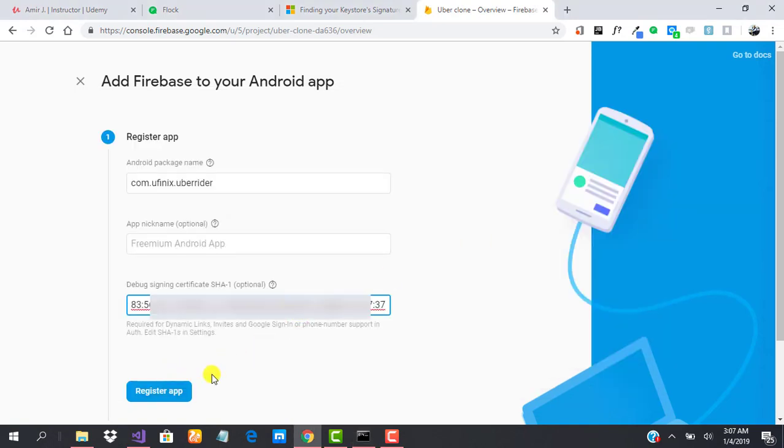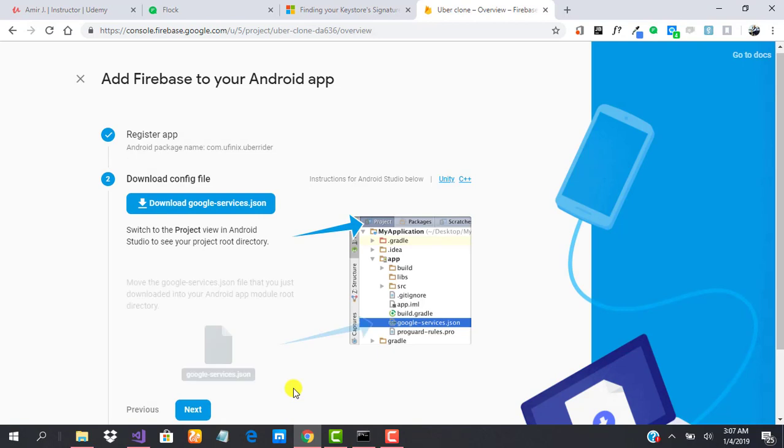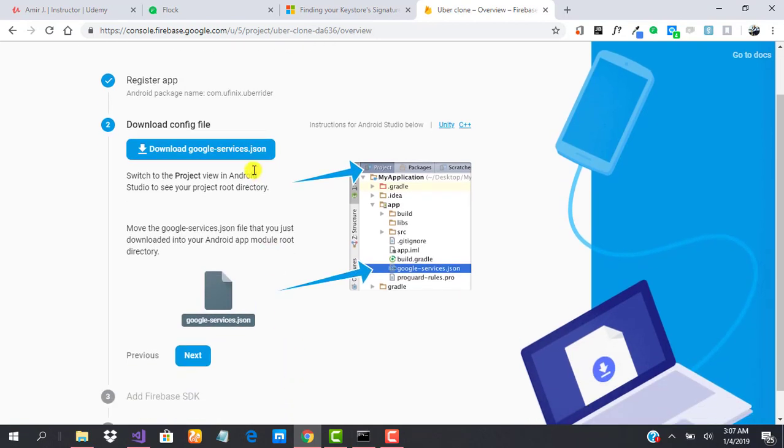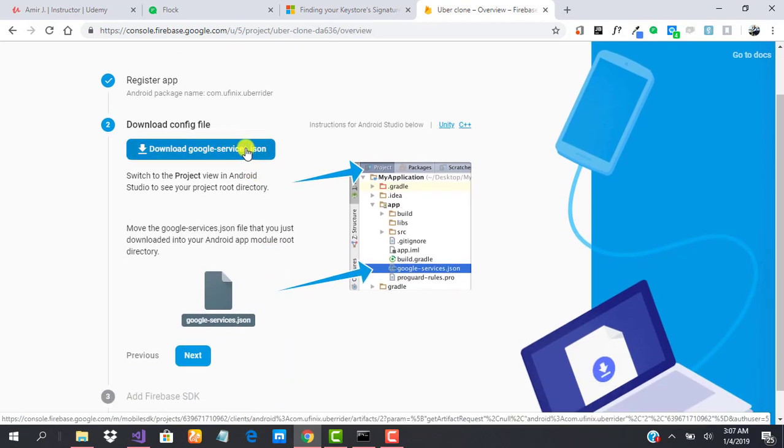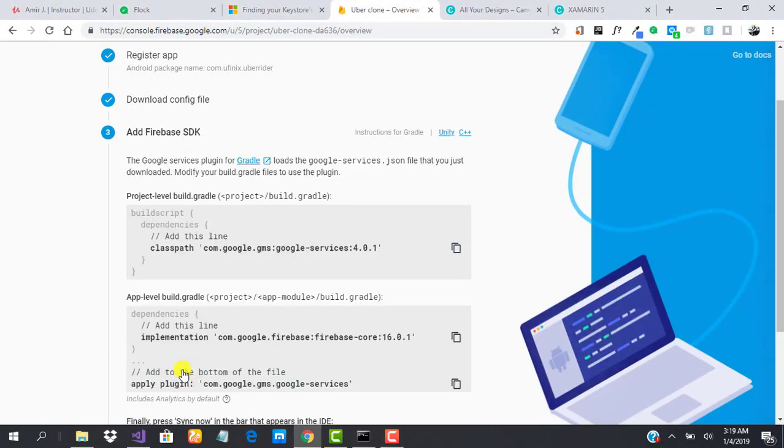Then we click on Register App. It takes a few moments and we are done. This is just how to set up our Firebase. The next thing would be to add the Firebase SDK, which we'll do in our app very soon.